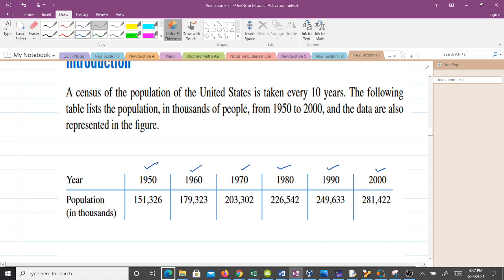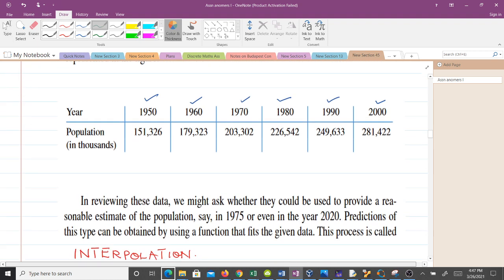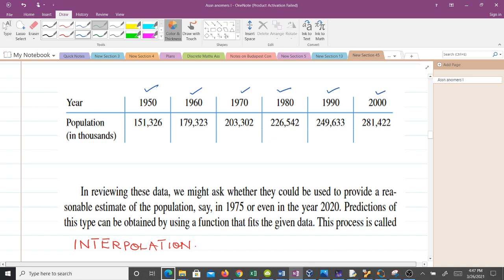We have a 10-year gap between each of these years. In reviewing this data, we might ask whether it could be used to provide a reasonable estimate of the population — say in 1975, or even in the year 2020. Predictions of this type can be obtained by using a function that fits the data, and this process is called interpolation.